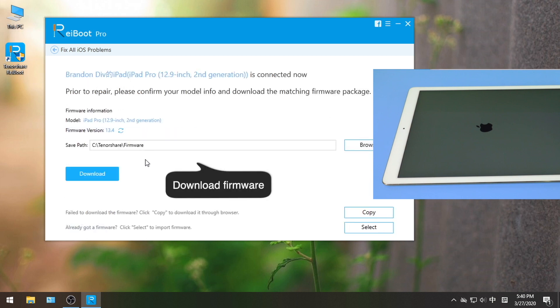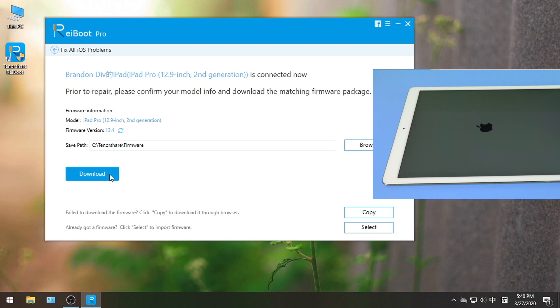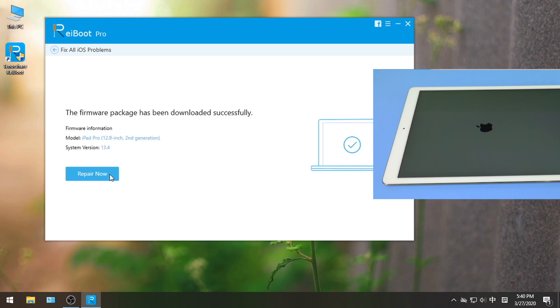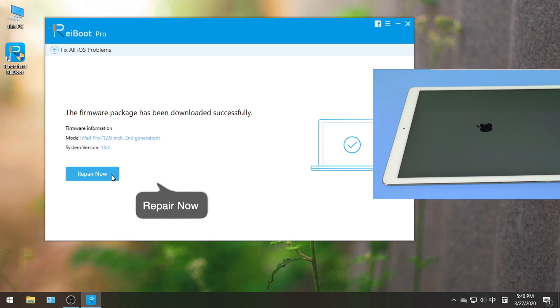In this step it'll match the latest iOS firmware for your device. Once completed the download, click repair now to proceed.